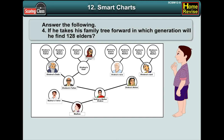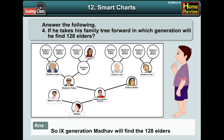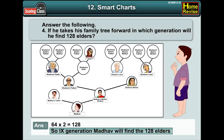If he takes his family tree forward, in which generation will he find 128 elders? In the 8th generation it would be 32 into 2, which is 64. In the 9th generation, it would be 64 into 2, which is 128. So in the 9th generation, Madhav will find 128 elders in his family. Interesting! Why don't you make your own family tree? It will be fun.